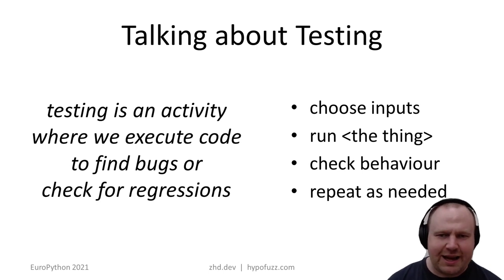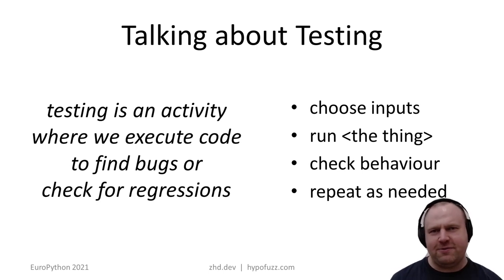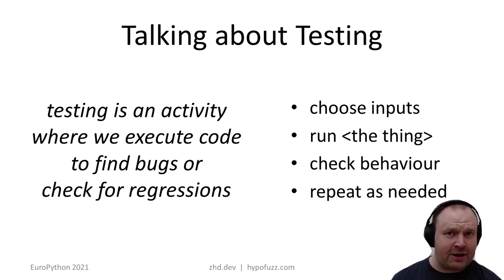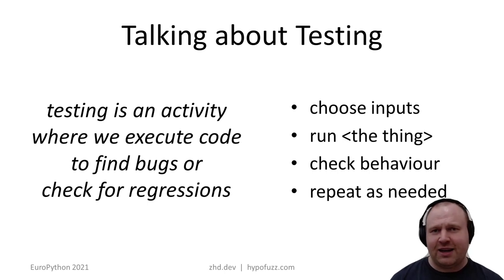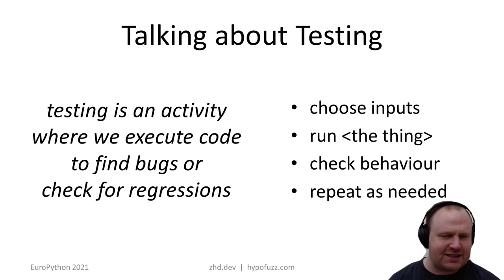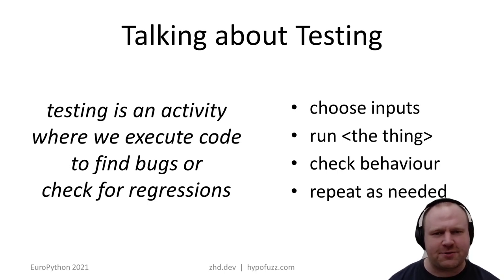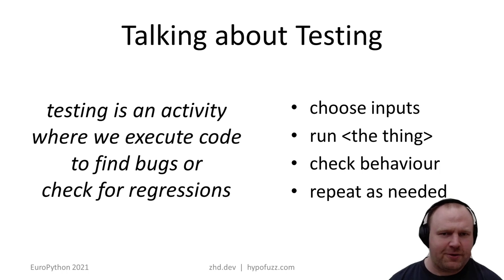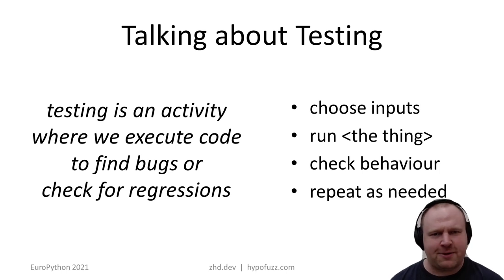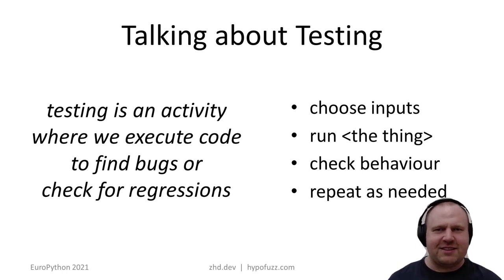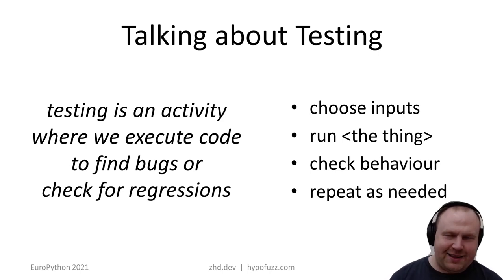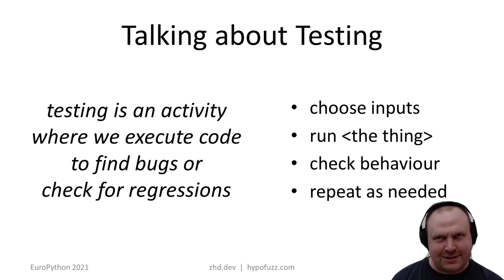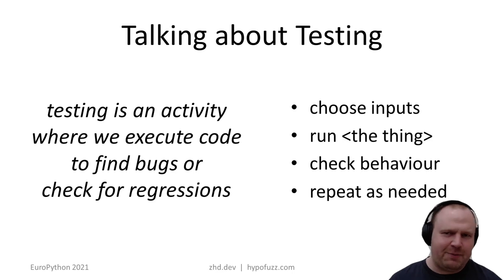Usually we're either looking to find new bugs or checking for regressions. These are often kind of separate activities. The checklist goes like: choose inputs, run the thing we want to test, check that it did the right thing or that it didn't do the wrong thing, and then repeat as necessary.